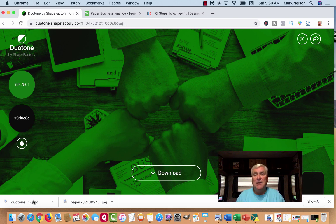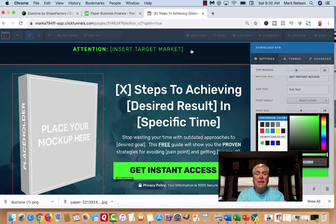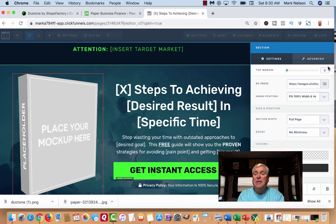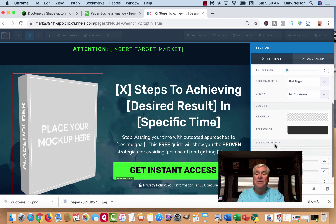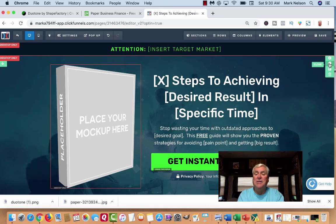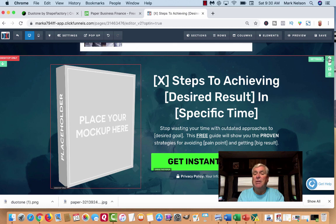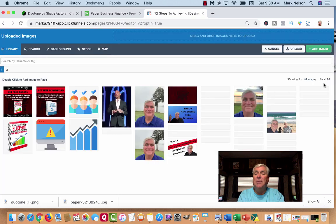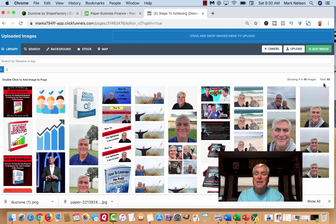I'm going to leave it and download it just like that. I've downloaded that as a PNG. Now I'm going to come back to my funnel — I'm in edit mode. I want to change the whole background. I'll come back here to my settings and I want to go to the image option.